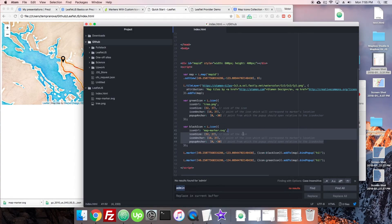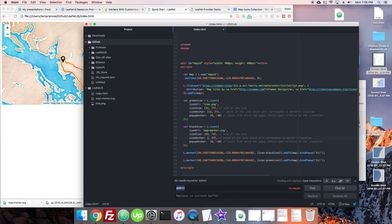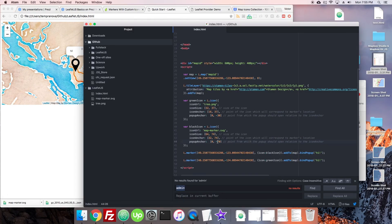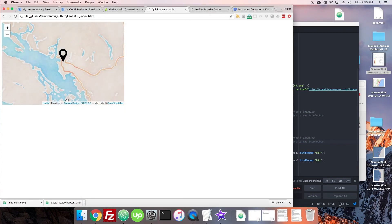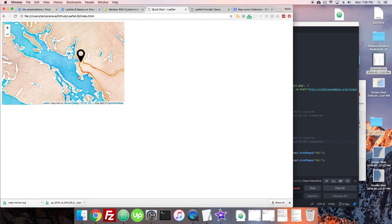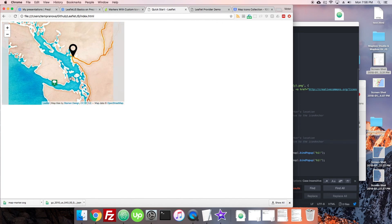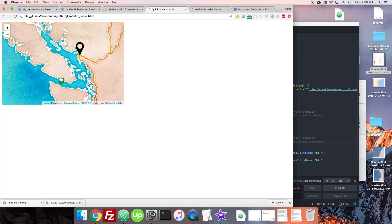We can scale the SVG to a different size — let's double the height to get a larger icon, setting iconSize to [64, 74], iconAnchor to [32, 74], and popupAnchor to [0, -70]. That gives us a bigger marker. Adjusting popupAnchor to [0, -50] places the pop-up right in the middle, which looks nice. That's the basics of custom icon styling — super crucial. Now we'll move on to pop-ups.